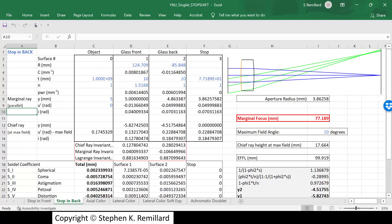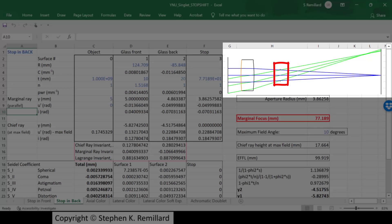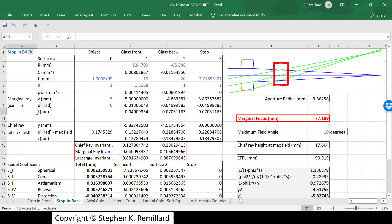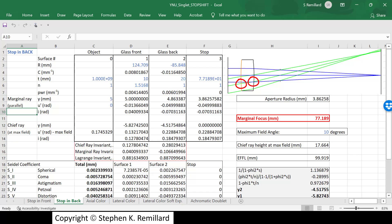Putting the stop behind the lens is more complicated. When the stop is in front, all we had to say was the incoming chief ray at maximum field has to go through the center of the stop. With the stop behind the lens, the same rule applies, but it's not obvious how to calculate it. The question is: at what height does the chief ray pierce the lens surfaces?